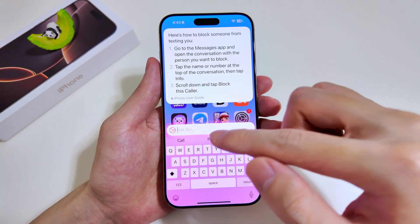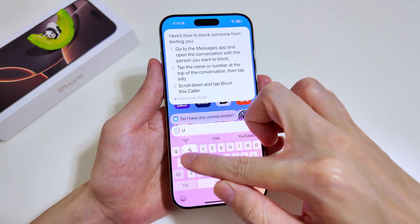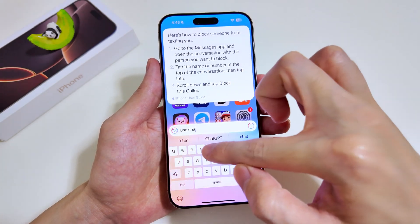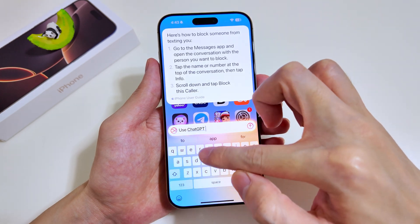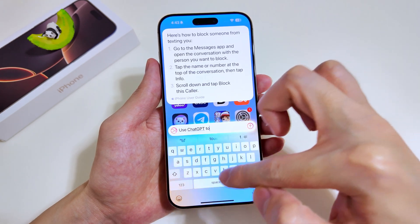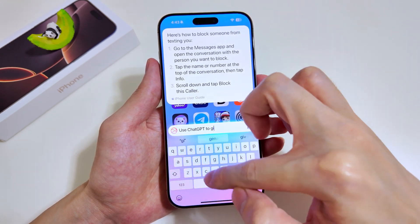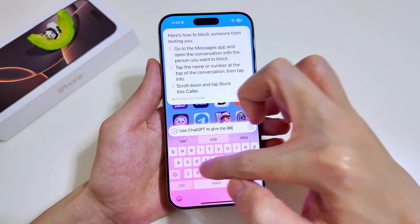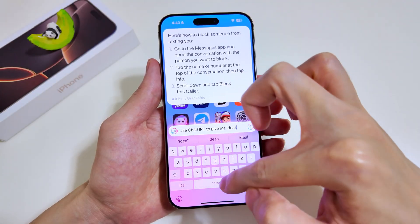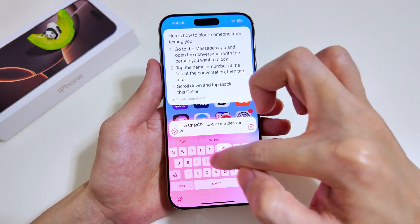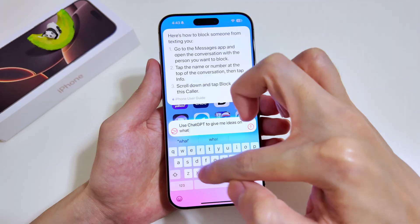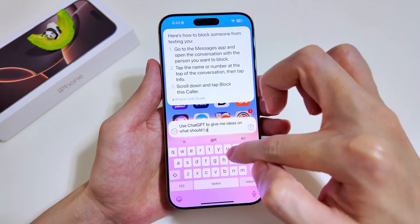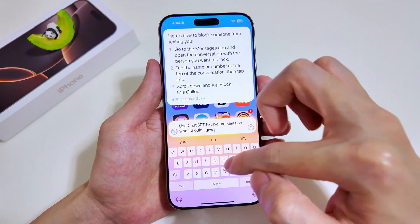Now let's try something different — we'll get ChatGPT to generate an output for us. To do so, when you invoke Siri you have to type something at the start to indicate that you are going to use ChatGPT, so that Siri knows where to get the information from. We'll get ChatGPT to give us some ideas on what to buy for our uncle's birthday gift.